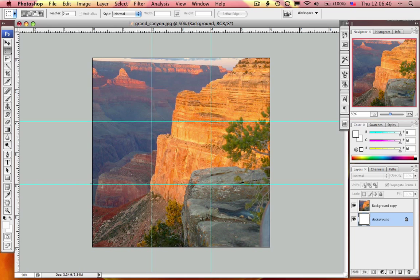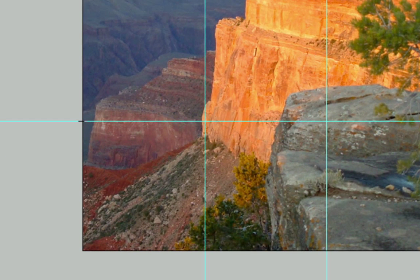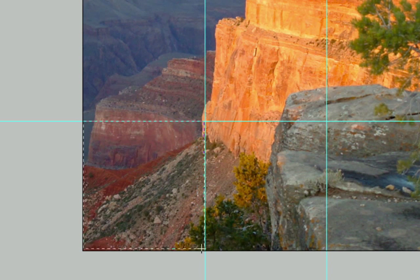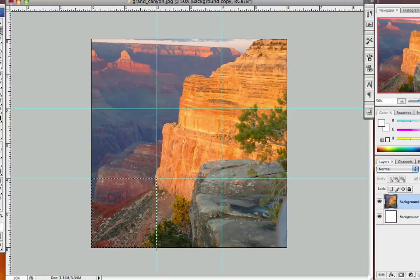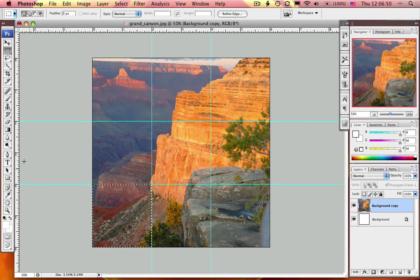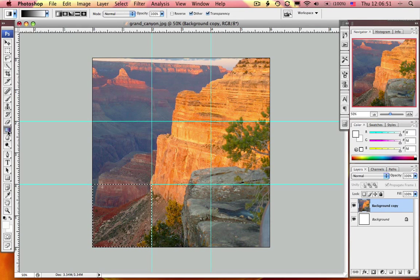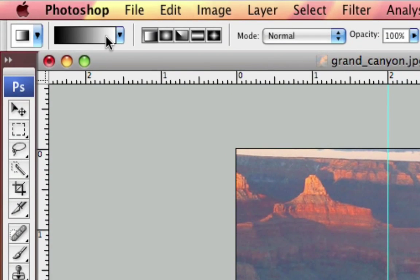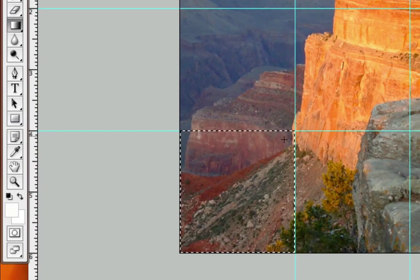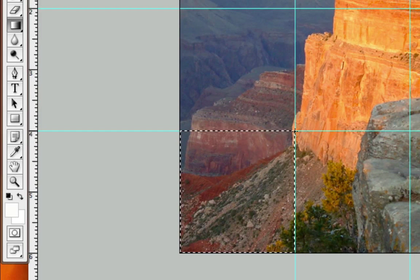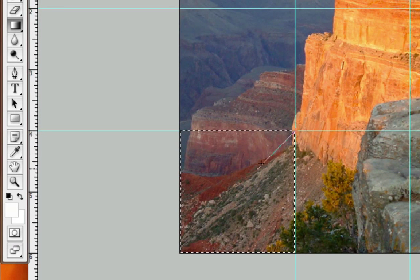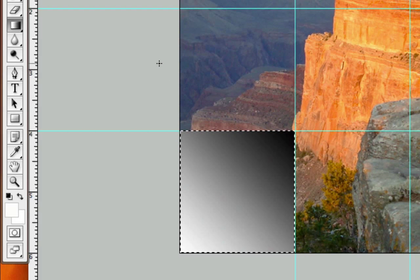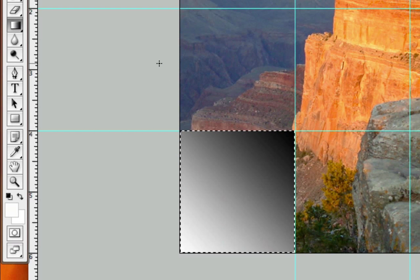Now I'm going to take my marquee tool and on my actual image layer select this bottom right corner. Make sure you have the gradient tool selected and you want the black to white gradient. Then take the gradient tool and draw it across the bottom corner. This looks good, we're getting there.